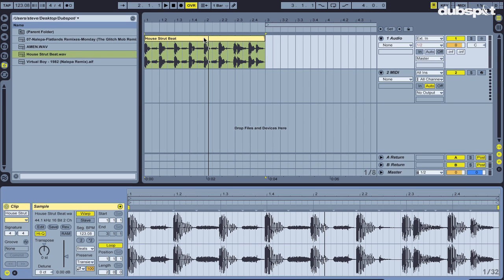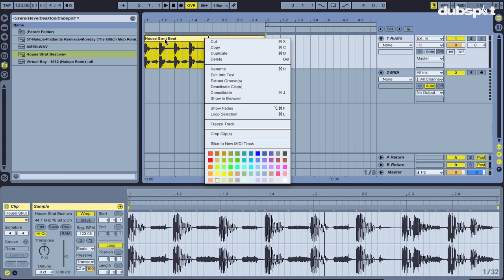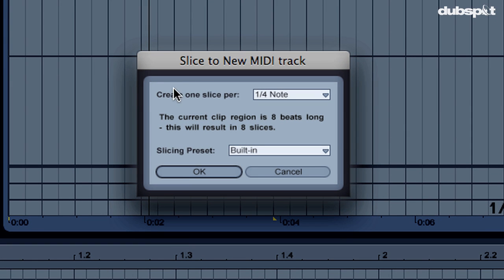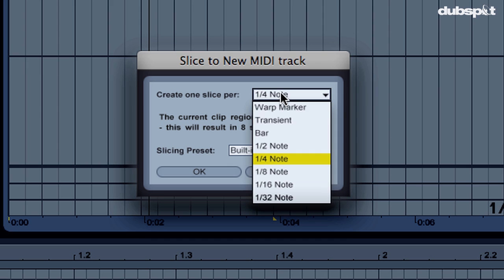So this is the cool thing about Slice2Midi. I can right click here on the name title bar of the clip, choose Slice to New MIDI Track, and then I'm going to create one slice per—